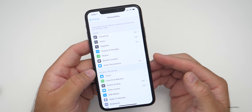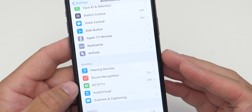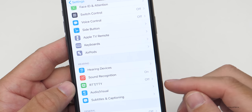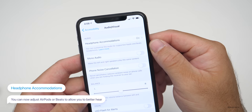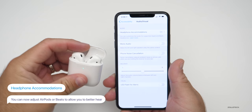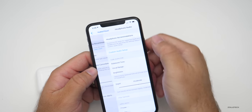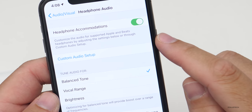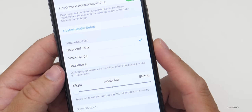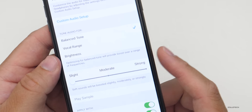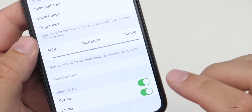I've turned VoiceOver off so we can look at the next accessibility update: audio or headphone accommodations. Under Accessibility, scroll down to Audio/Visual under the Hearing section, tap on that, and you'll see Headphone Accommodations. You specifically need Apple or Beats headphones for this to work — AirPods, AirPods Pro, or Beats headphones. Under accommodations, you can customize the audio for supported Apple and Beats headphones by adjusting settings below or through custom audio setup. The settings include balanced tone, vocal range, or brightness, and you can adjust the boost amount: slight, moderate, or strong, applied to phone calls only, media only, or both.